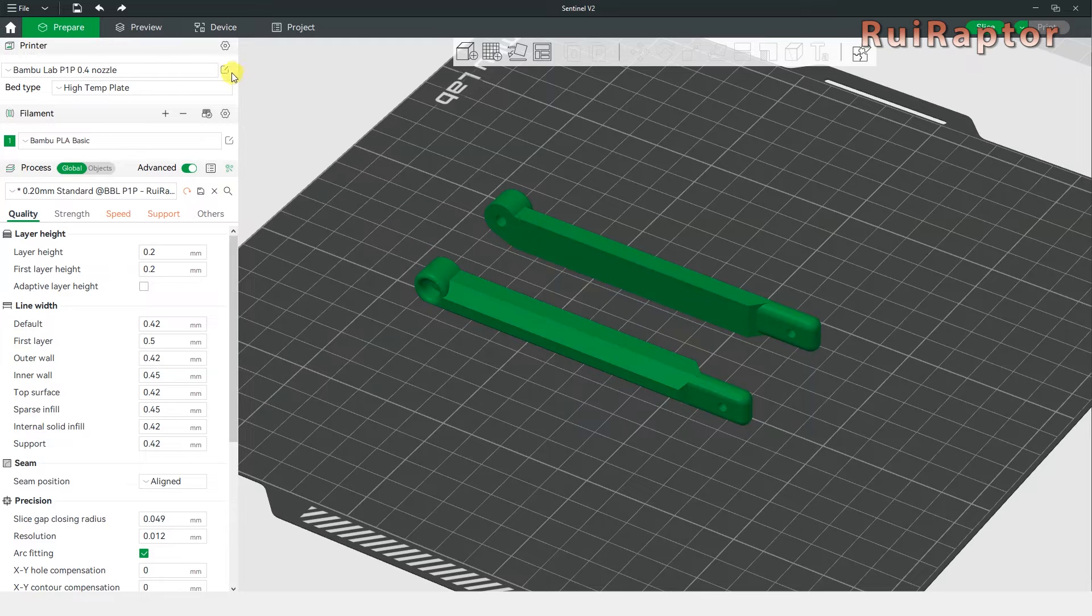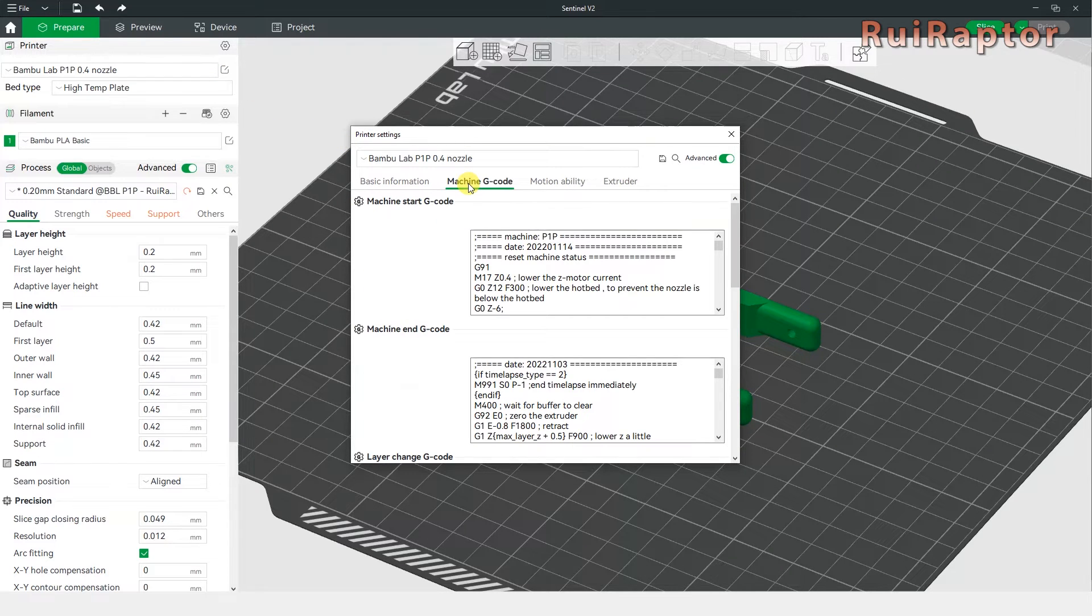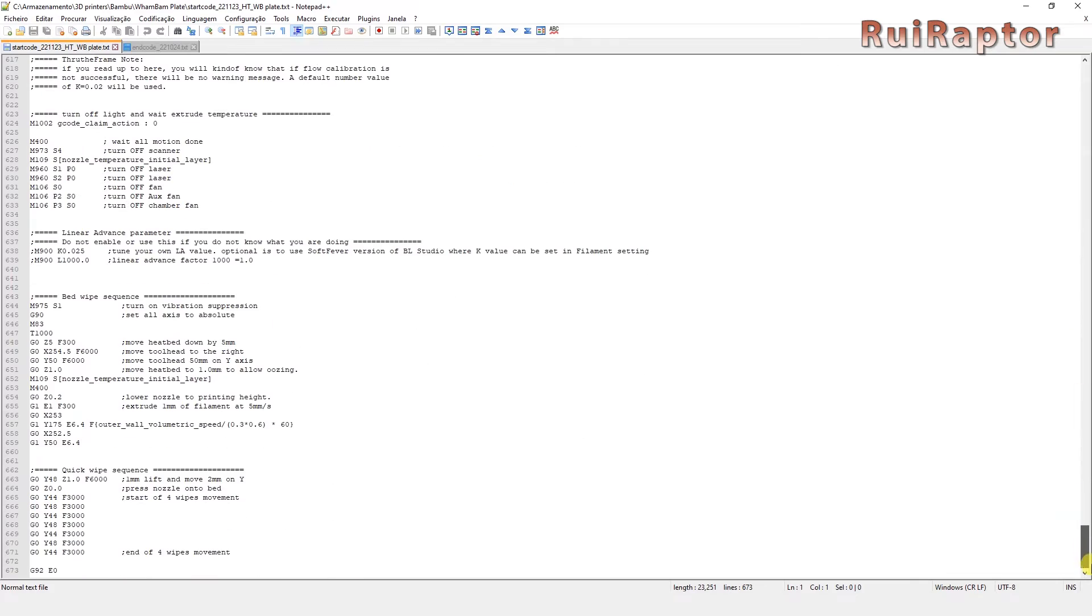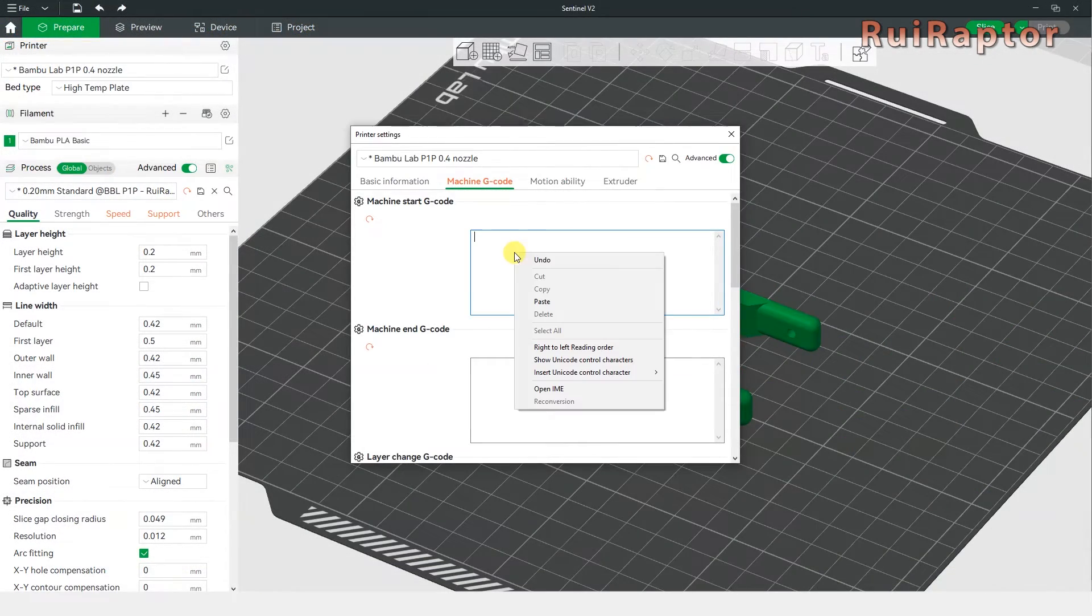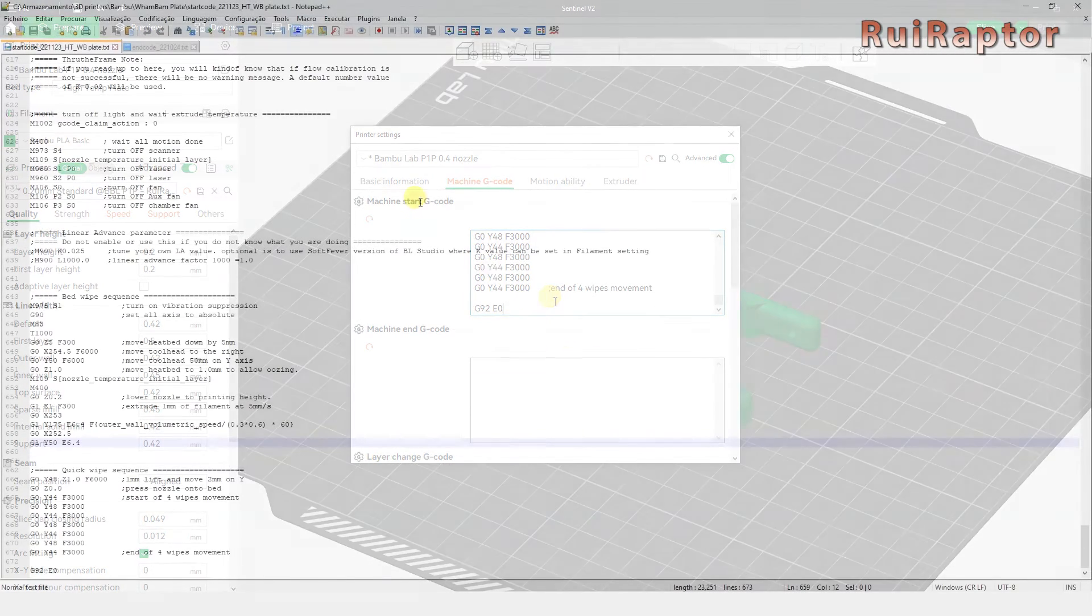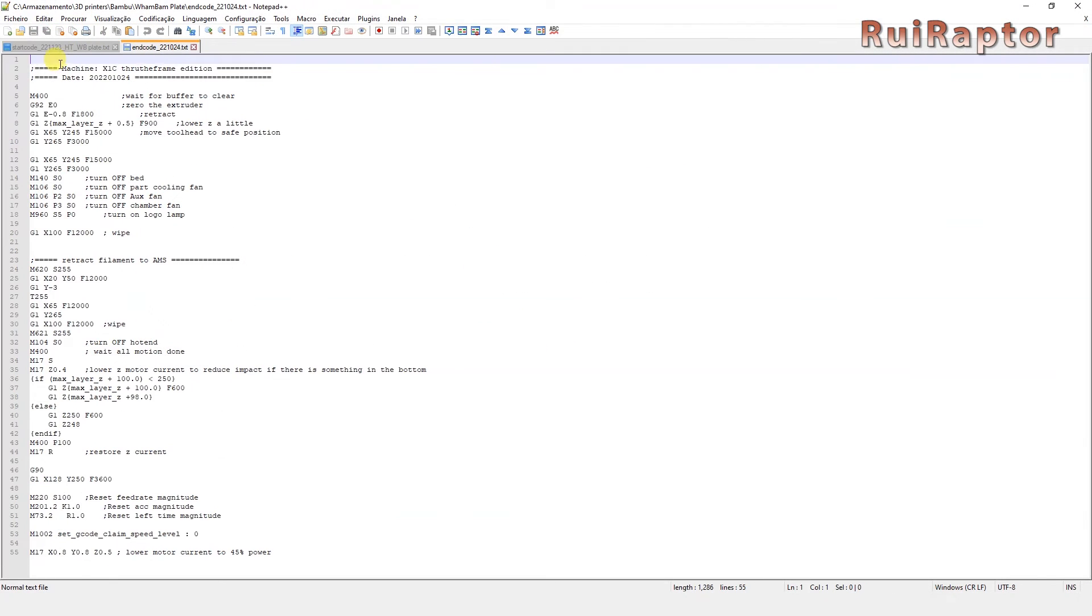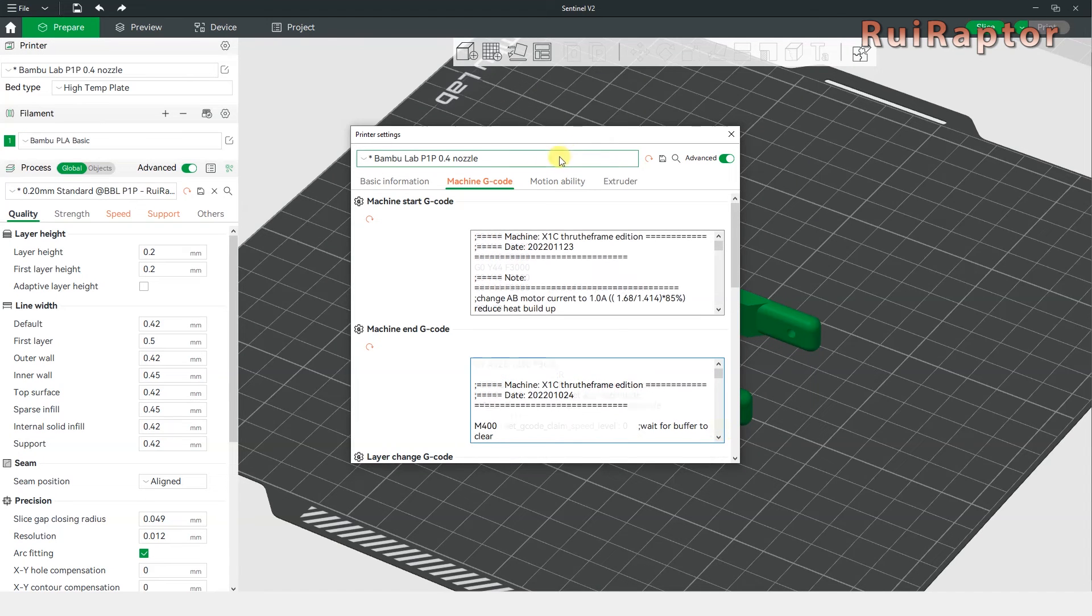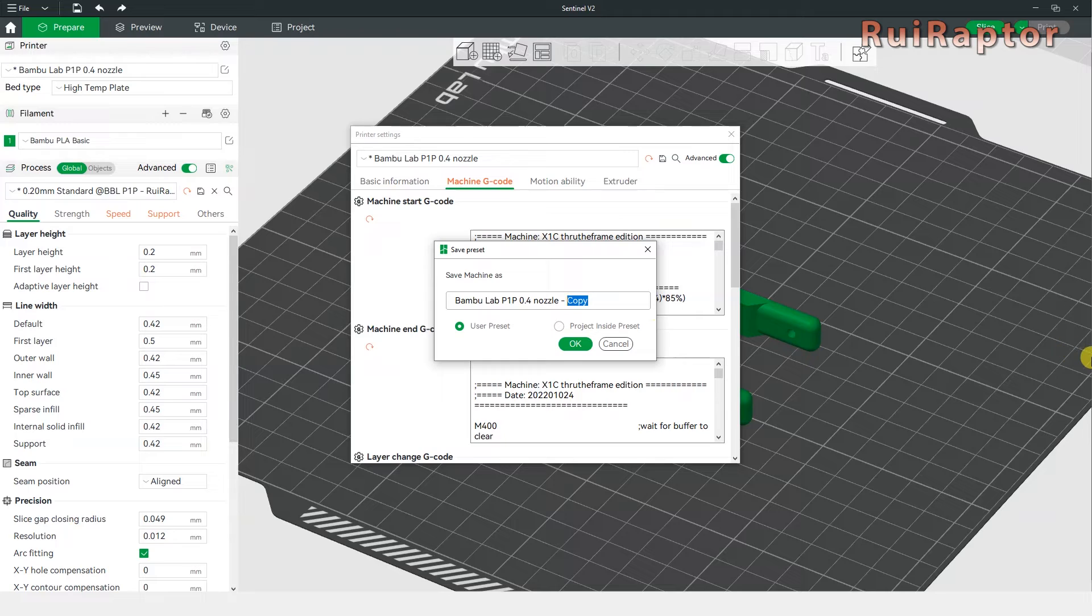Just click on the small icon next to the printer profile and enter the machine gcode. Delete the existing start and end gcodes and copy the new ones in there. Next, save the printer profile with a different name and that's it. We can now start the print.